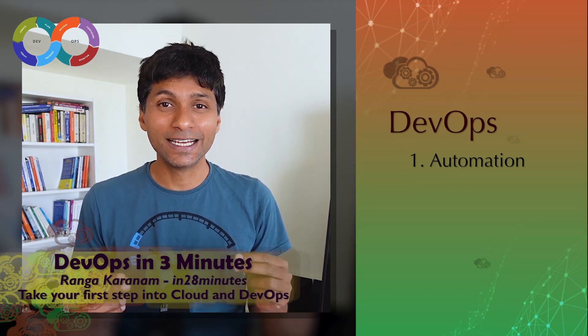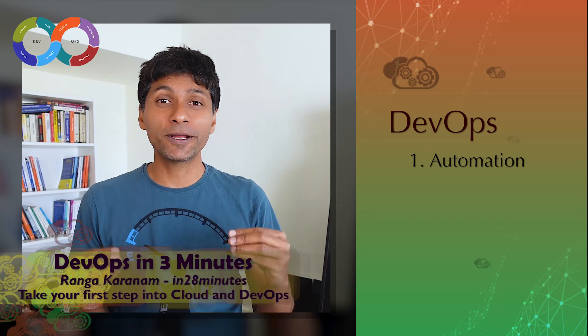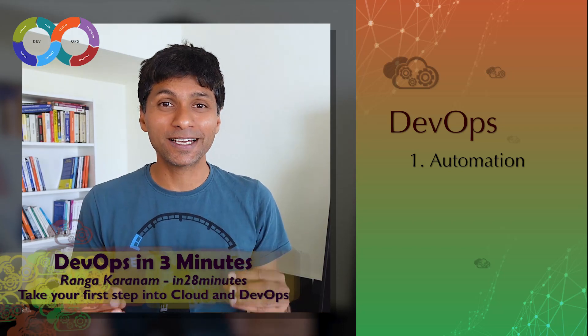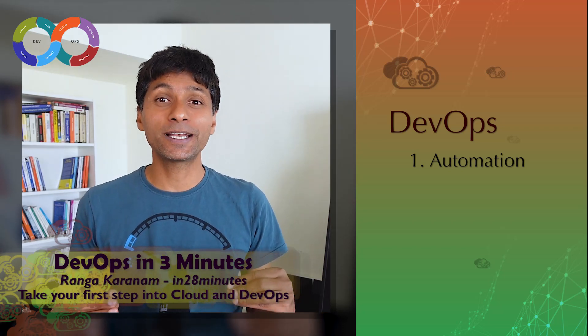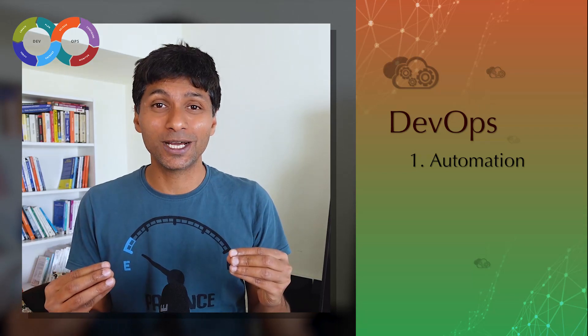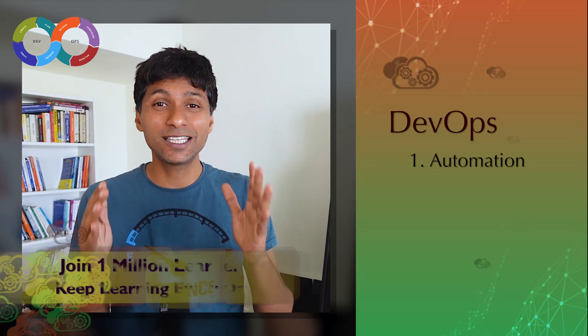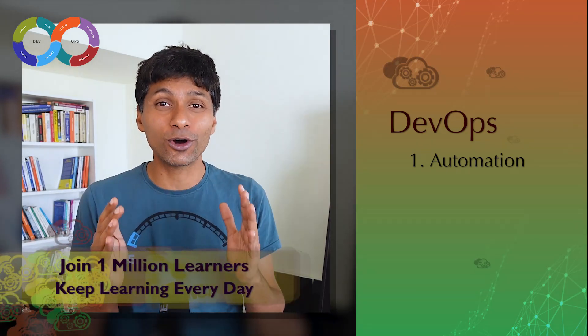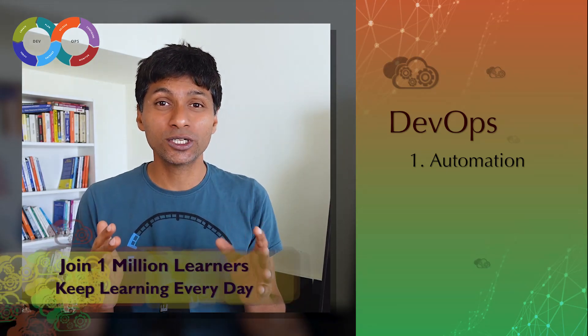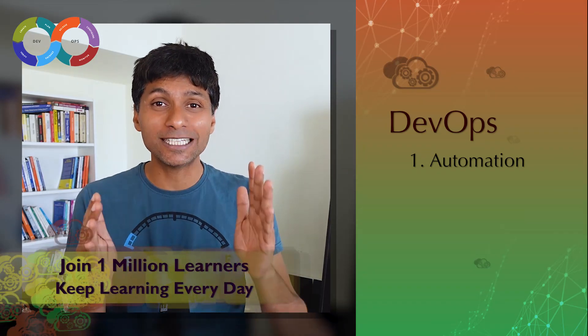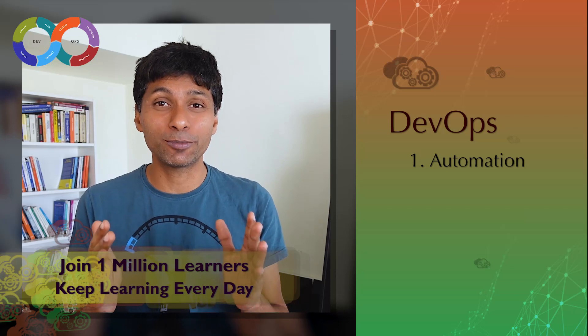You'd want to automate your build, your deployment, the creation of the infrastructure, and your monitoring as well. So that's the number one focus of DevOps - to automate as many things as possible in your software lifecycle.